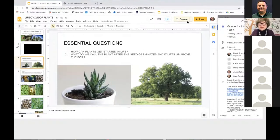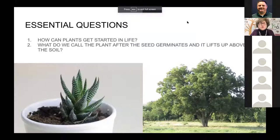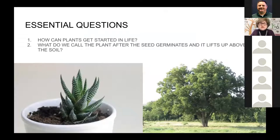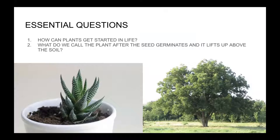Let's leave our little Environmental Center video and get into the other part of the program. Let's keep some essential questions in mind. Number one: how can plants get started in life? Number two: what do we call the plant after the seed germinates? After the little plant cracks out of the seed, it lifts its stem up toward the sun and its root down toward the center of the earth. What do we call that?